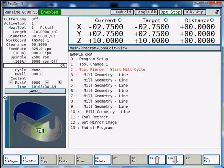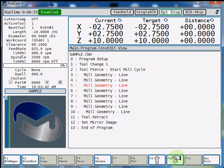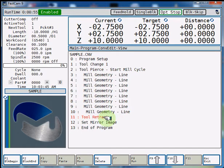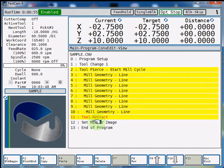At that point you're going to hit F1 block begin, arrow down until your tool retract and hit F2 block end. So all these lines are highlighted.